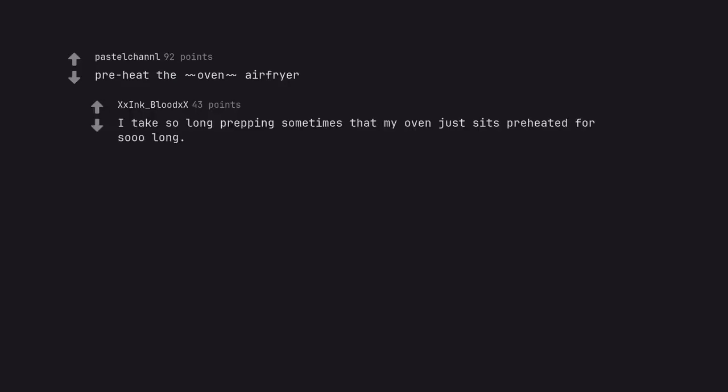Preheat the oven air fryer. I take so long prepping sometimes that my oven just sits preheated for so long.